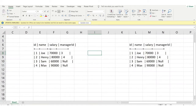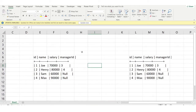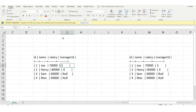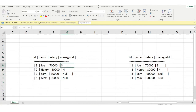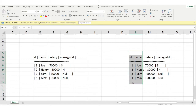Here we have the first table and the second table. The manager_id is present in the first table, and we'll be joining on the basis of manager_id with the id in the second table. For example, Joe's manager_id is 3, so if we can get the salary of the employee whose id is 3, we can compare Joe's salary with his manager's salary.